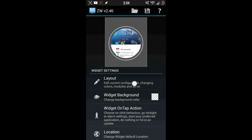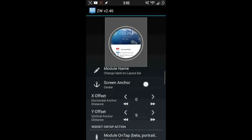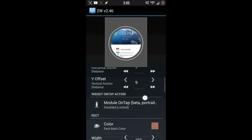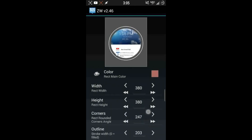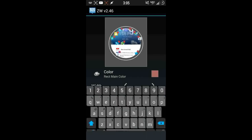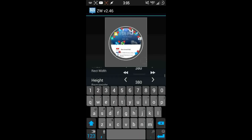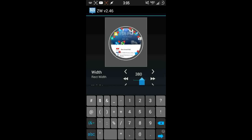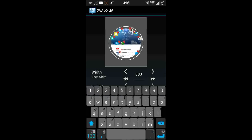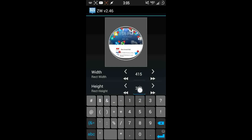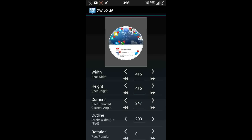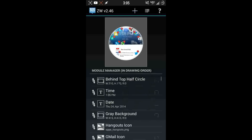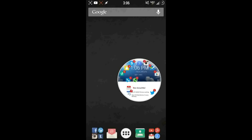I'm going to go with this one and fix the circle. Go to the gray background, scroll down, and go to width and height. The height I like is 415. Go down to the height and do the same thing. Hit back one more time, back out all the way, and the widget will appear.